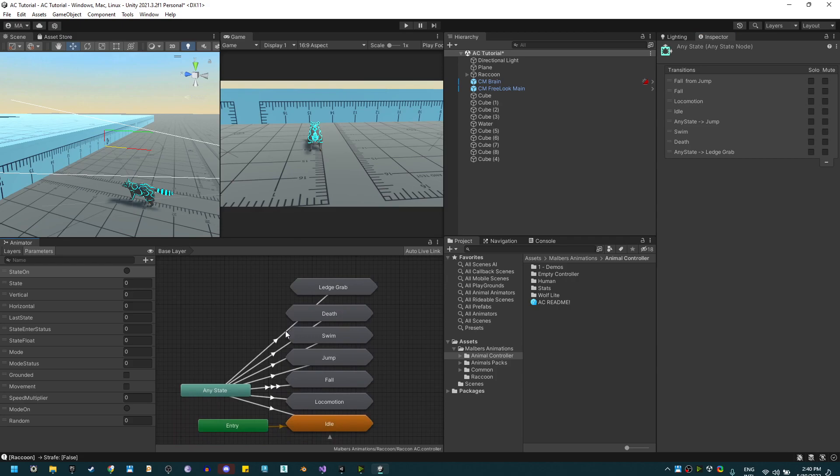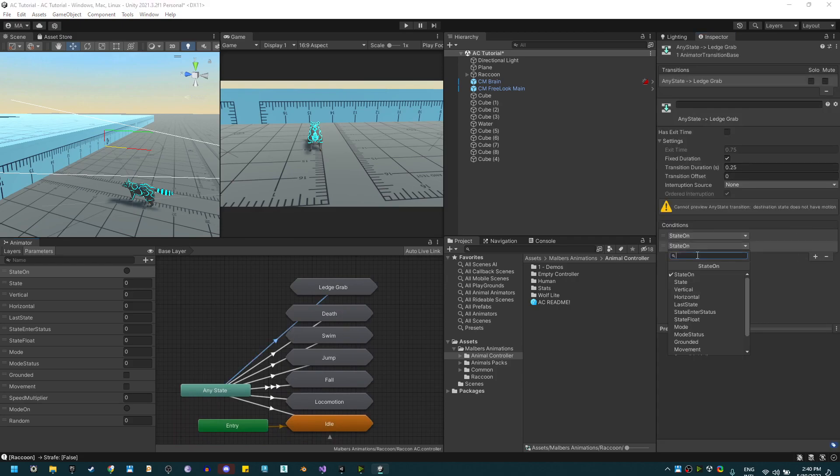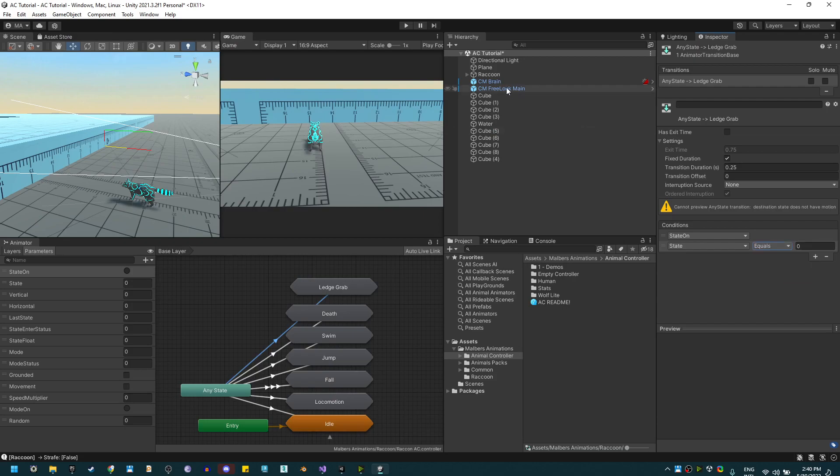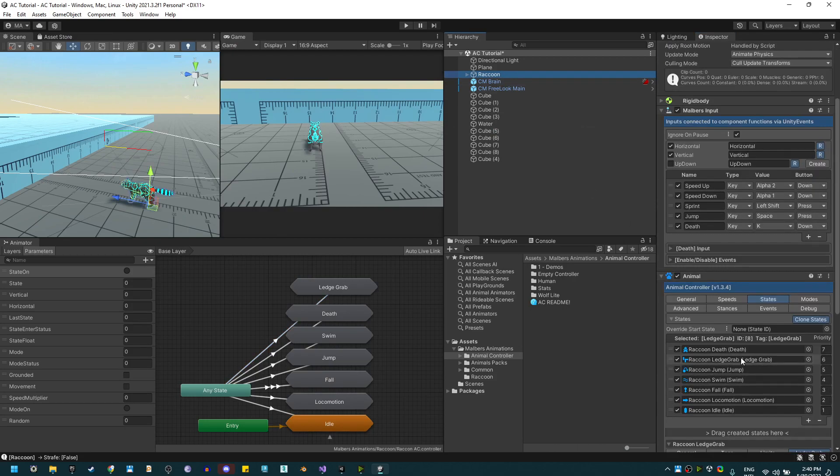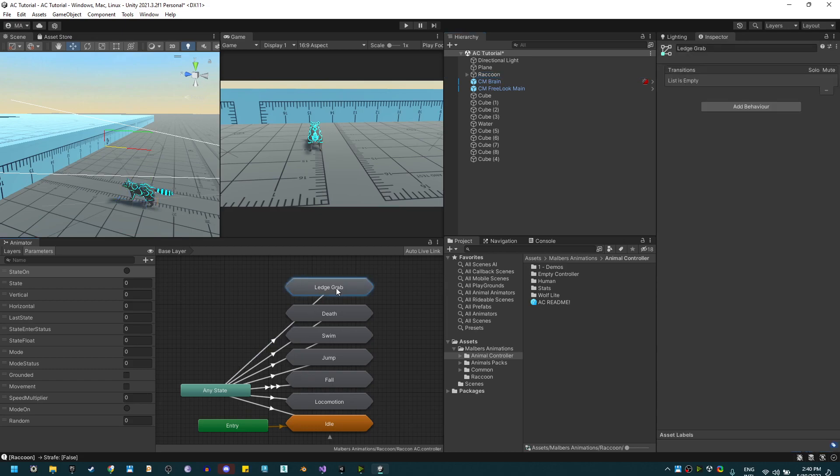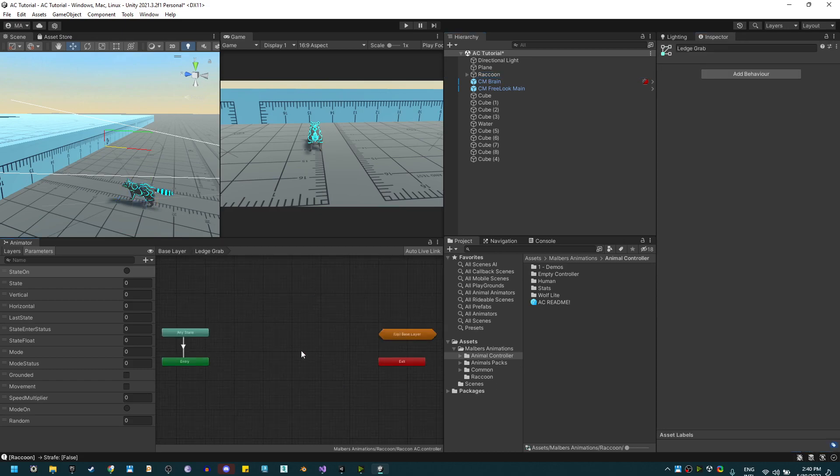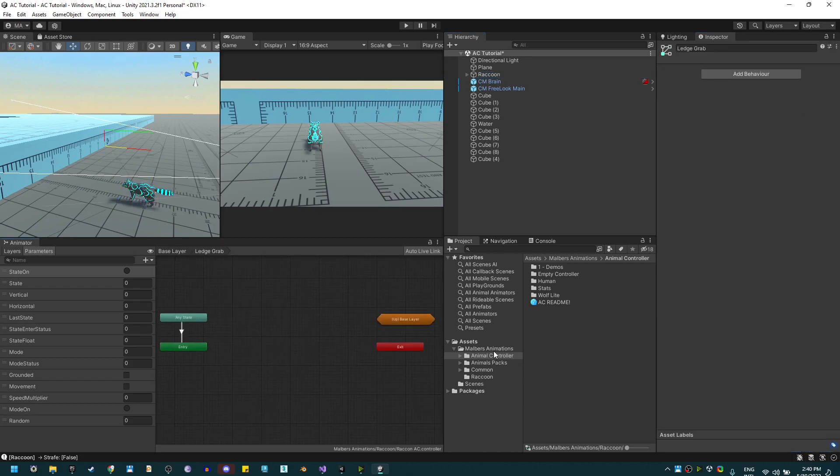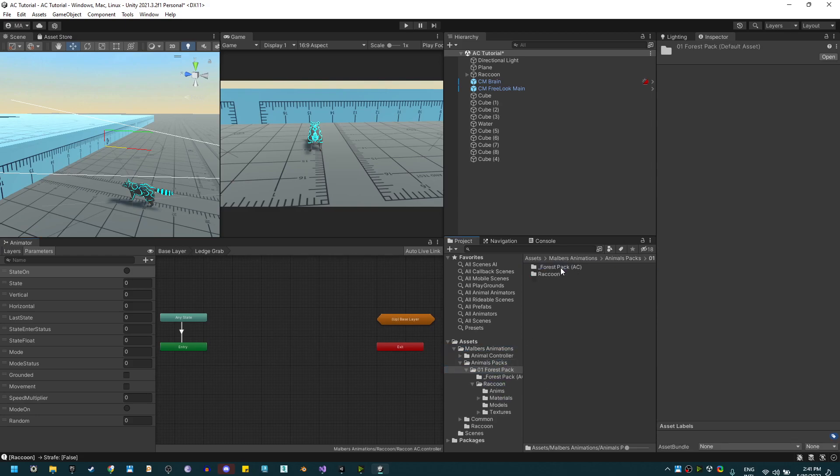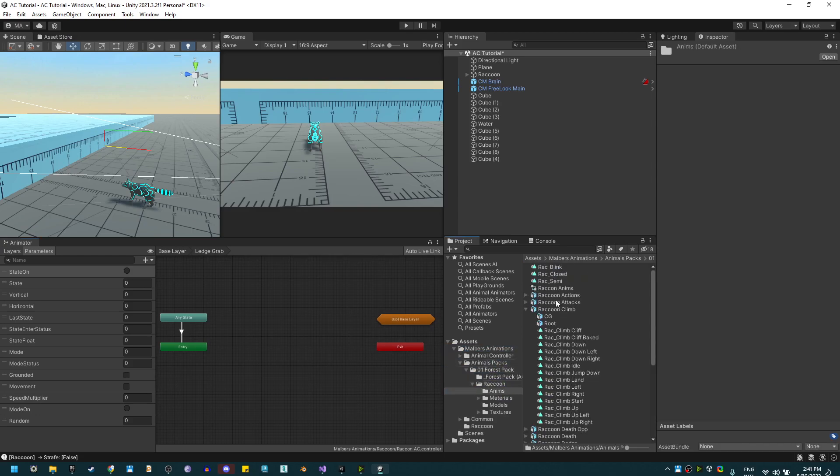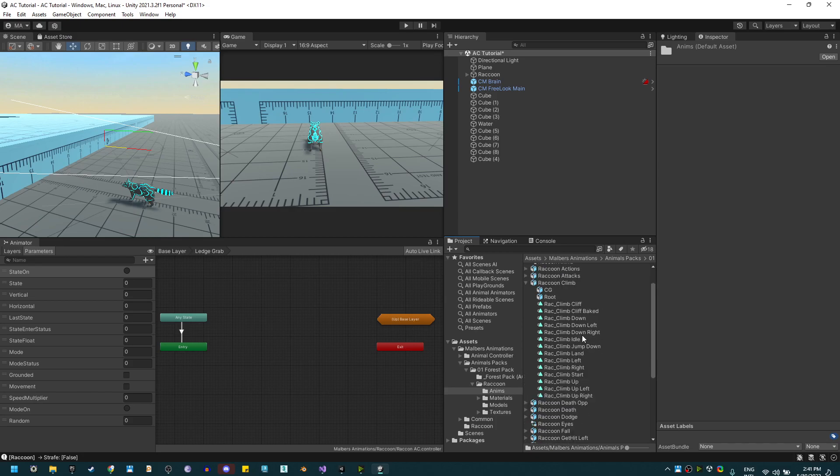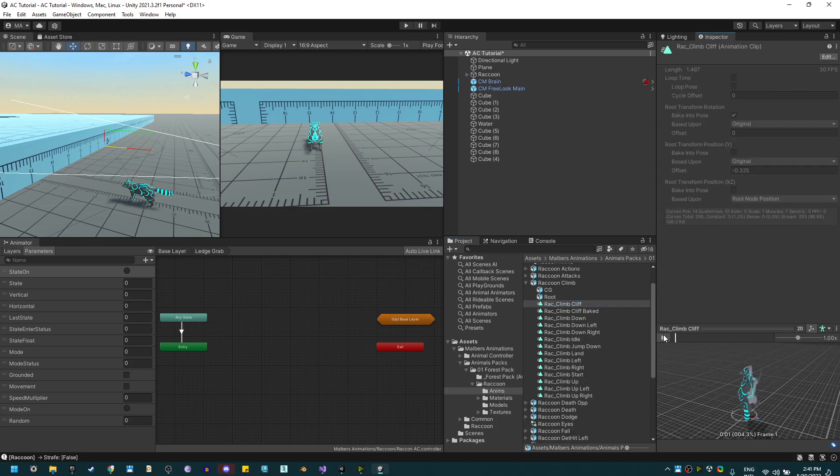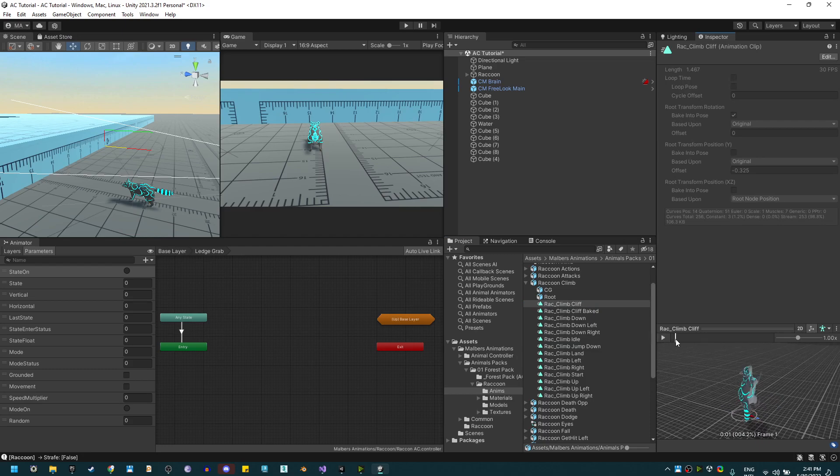I'm going to create a transition and it should be state on and state equals two. Let's check the ID for ledge grab - it's eight, and the tag is ledge grab. So eight here. The animation we need, let's check on the animal raccoon animations, is this one right here. It should look something like this.